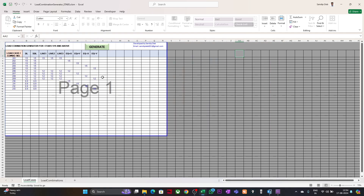Once you are done with the input, remember you can also put negative values. In my case, I have given the negative sign in the scale factor of the load case itself. But if you have only plus EQX and plus EQY and also want to create negative combinations, you just need to give a negative sign in front of the load factors.